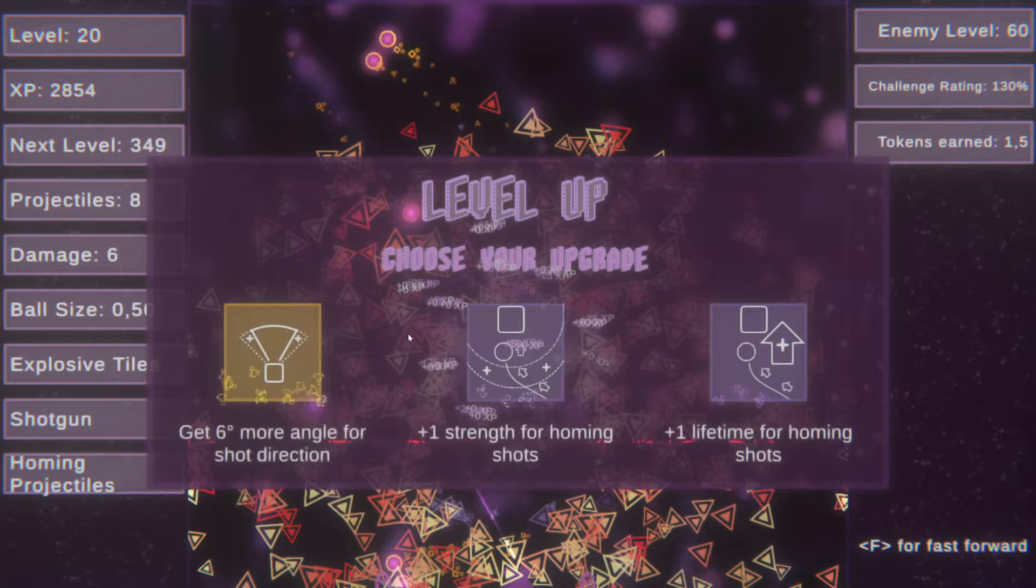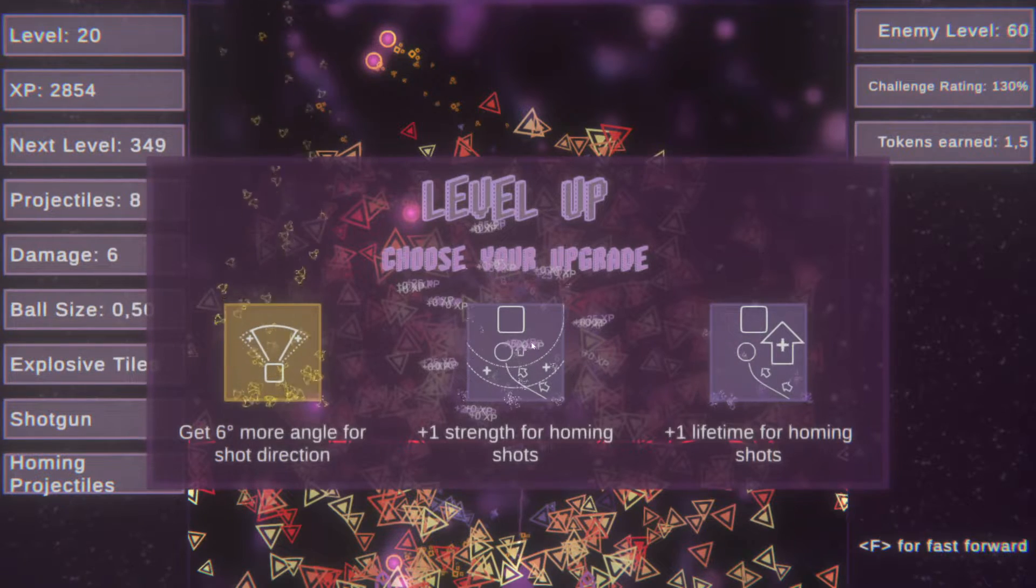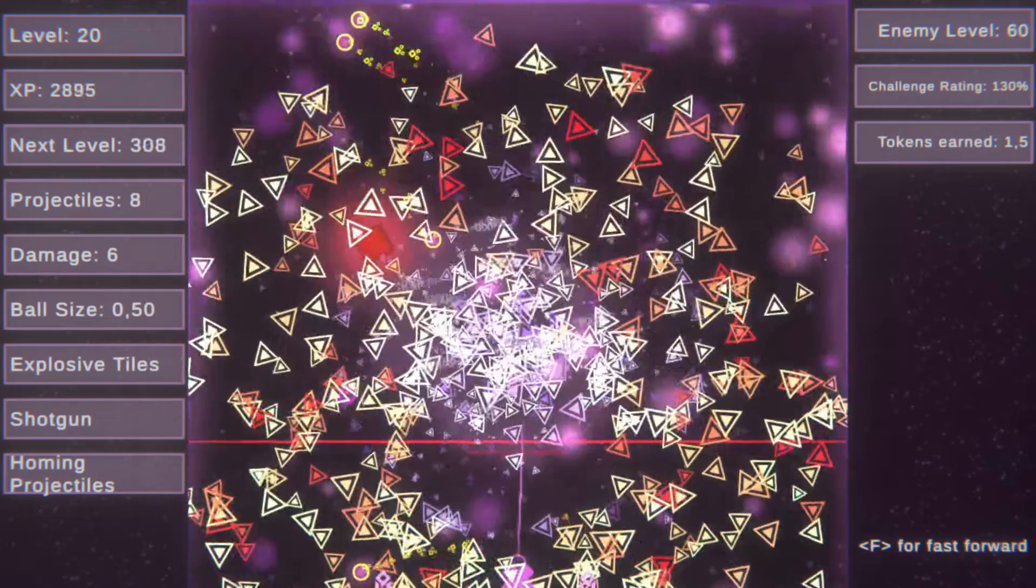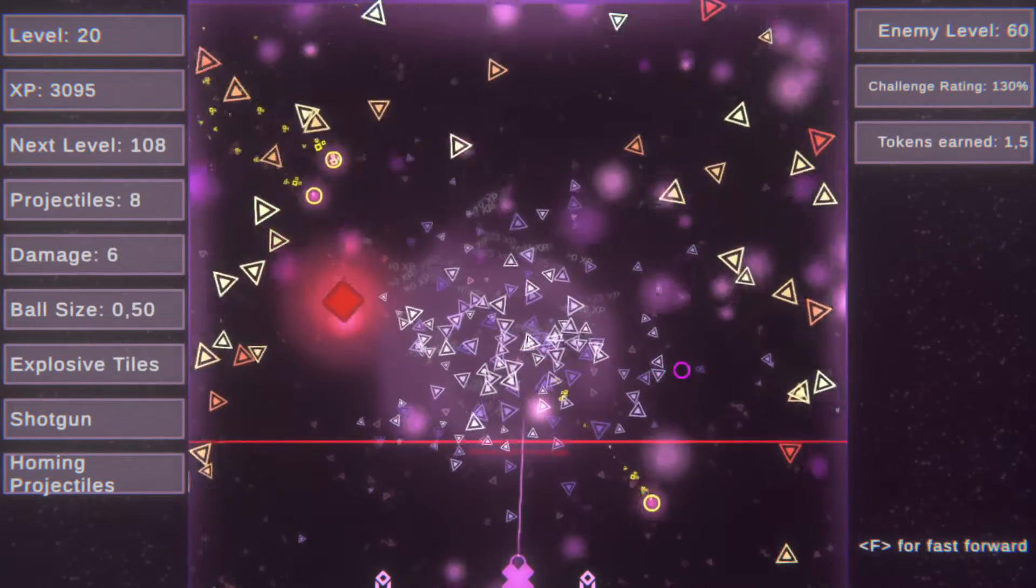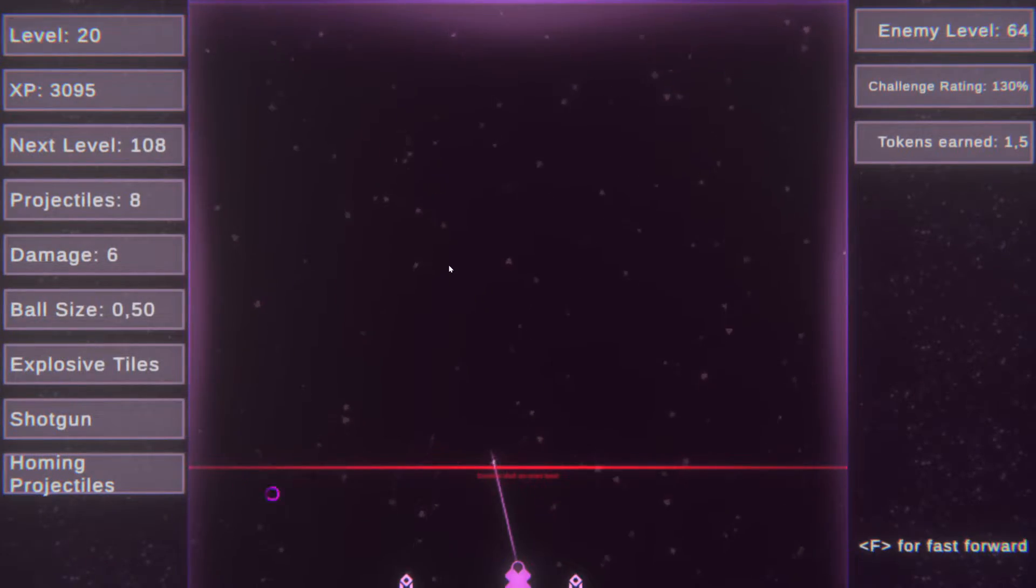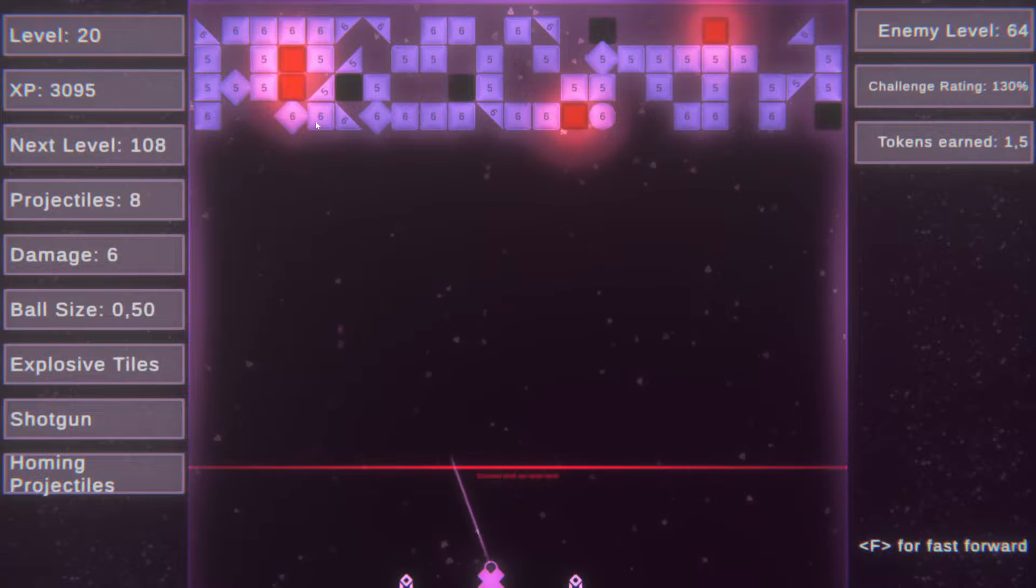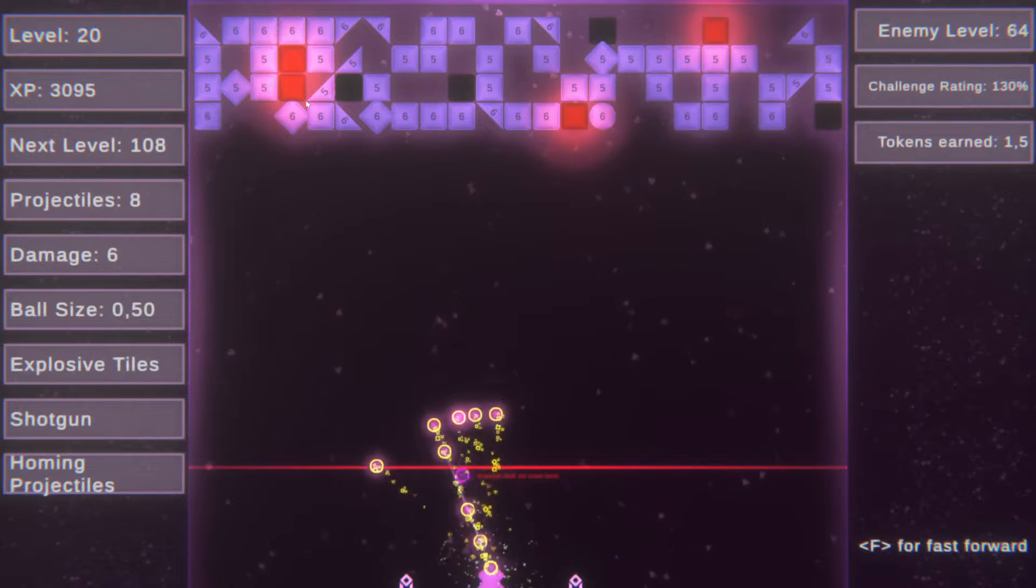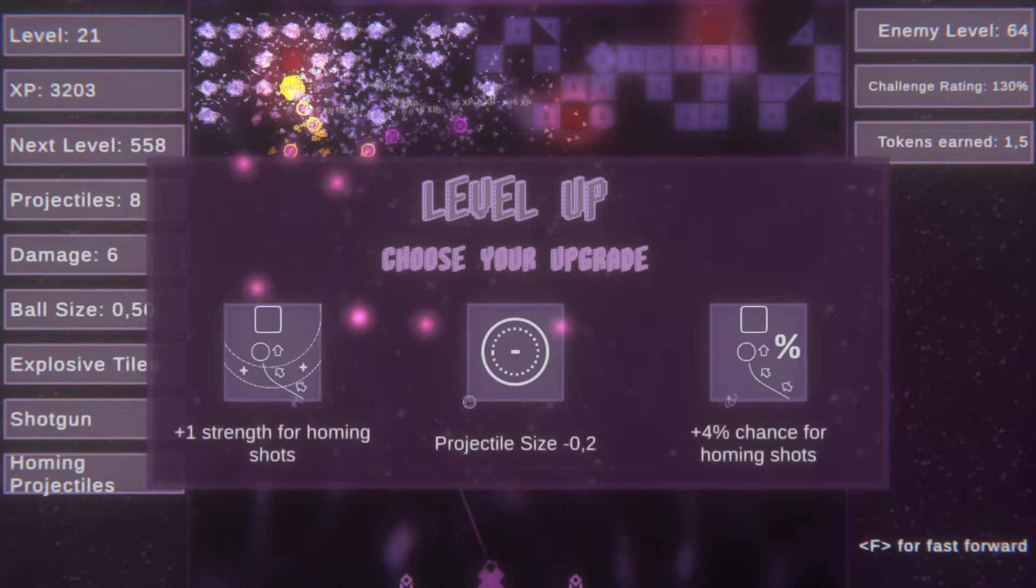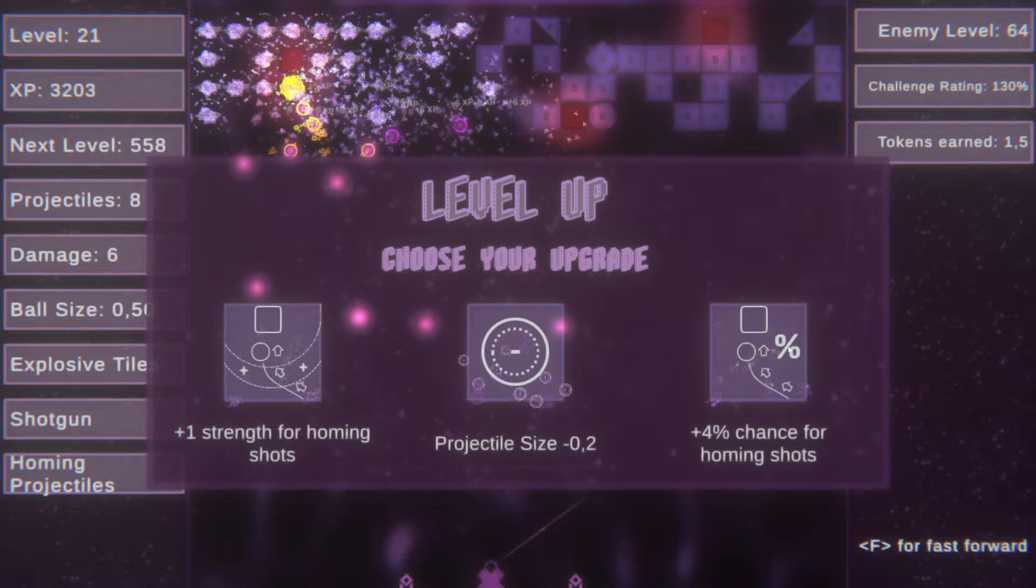Well that's gone. Yeah, gonna try to go for the strength for homing. I feel like homing is like a liability on this. Just keeps prioritizing it. Yeah, again homing. And then nothing else. More strength on that.